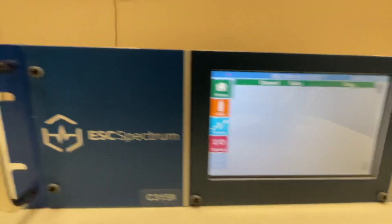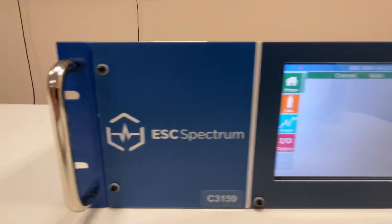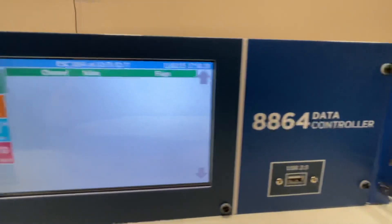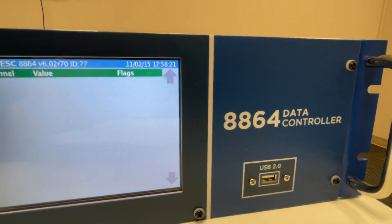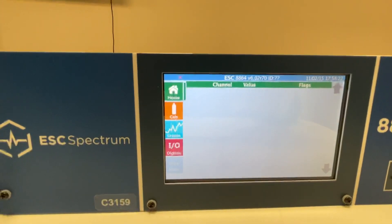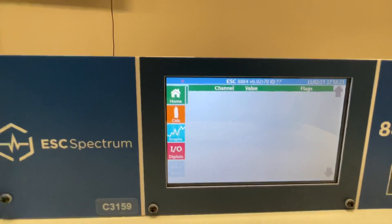So that's the ESC Spectrum 8864. Have any questions? Feel free to comment. Thank you.